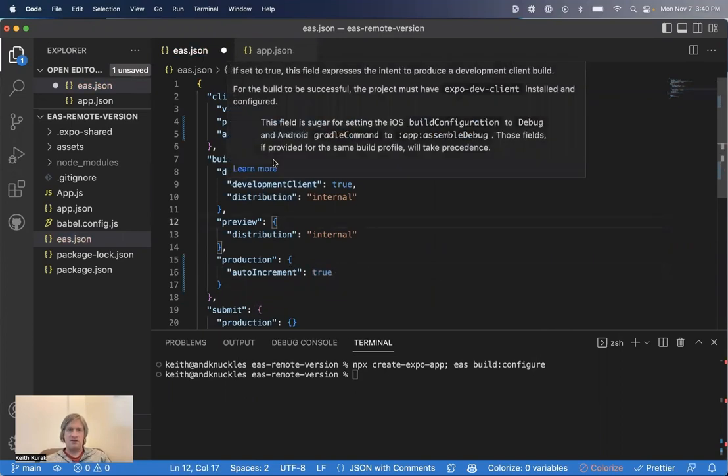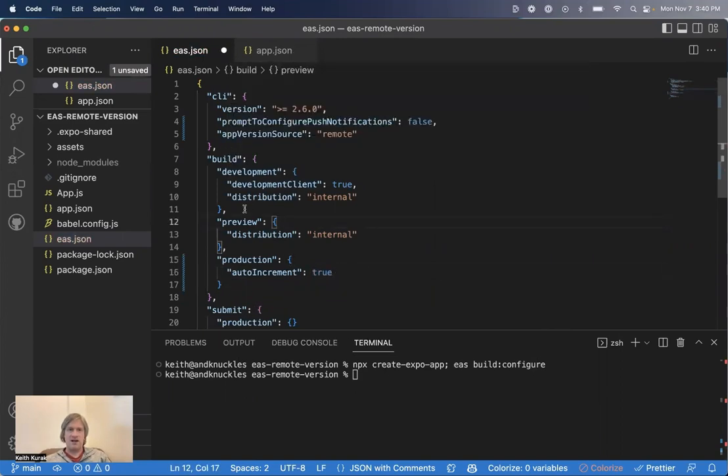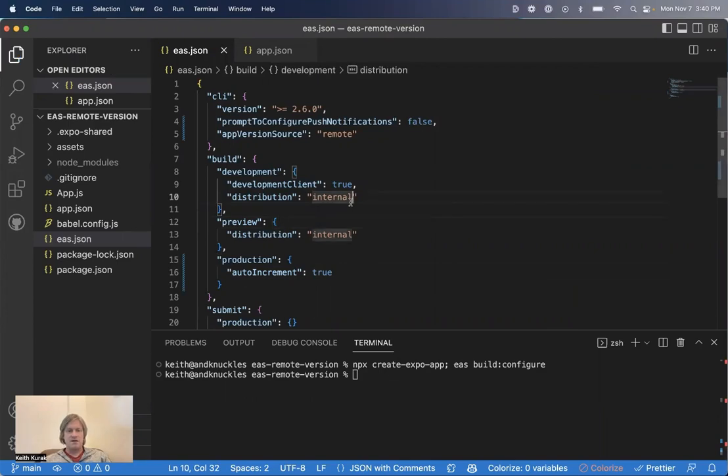And you may notice this nice auto-complete I have here. This comes care of the excellent Expo Tools Visual Studio Code extension, highly recommended for this. So let's save that file, and then let's go ahead and build our app.